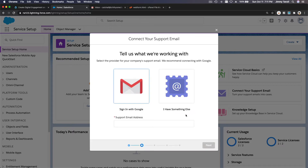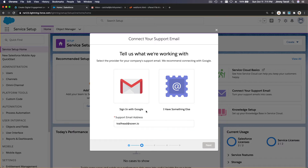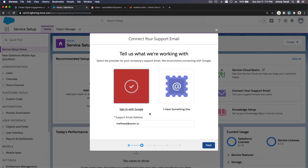I'm going to use Gmail because my zone.io is based on the Gmail service. I'll enter trailhead@zone.io as the support email address where you want your support cases to be stored. It will then generate cases in the Salesforce org where you connect this email address. I'm going to sign in with Google — this is the support email address — and hit Next.